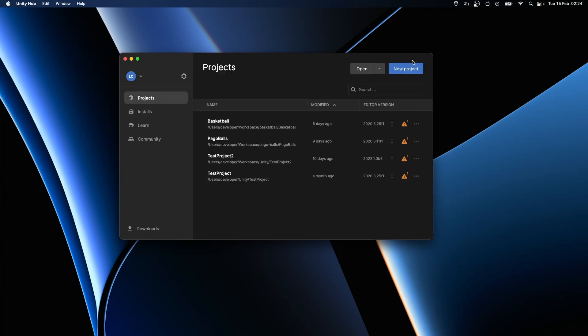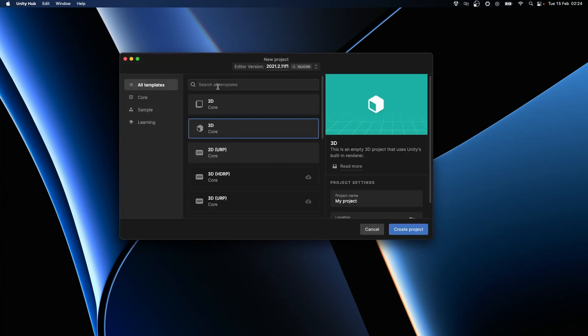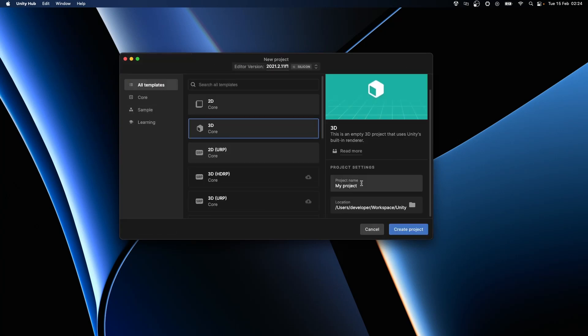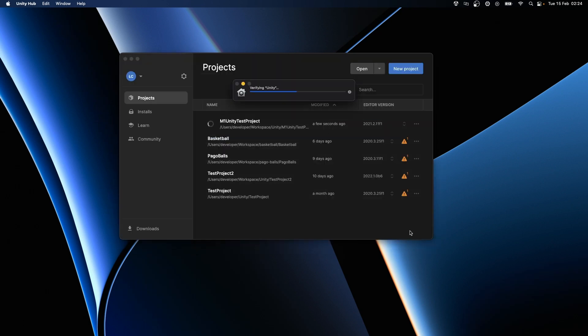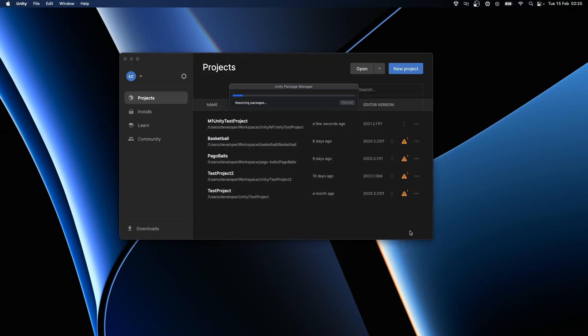Hi guys! In the following video I'm gonna install Unity and configure it to work with Visual Studio Code on my brand new MacBook Pro with Apple Silicon on the board.